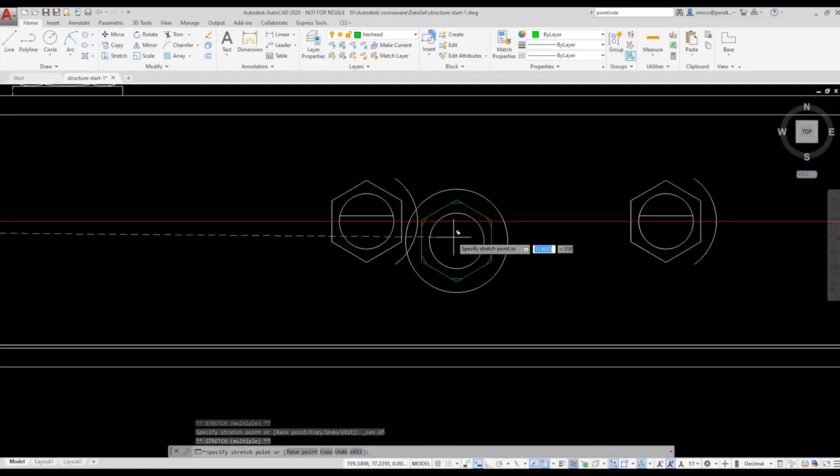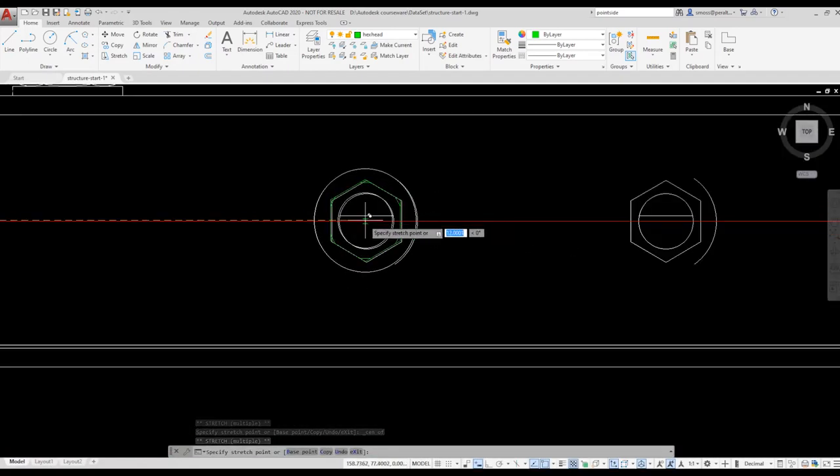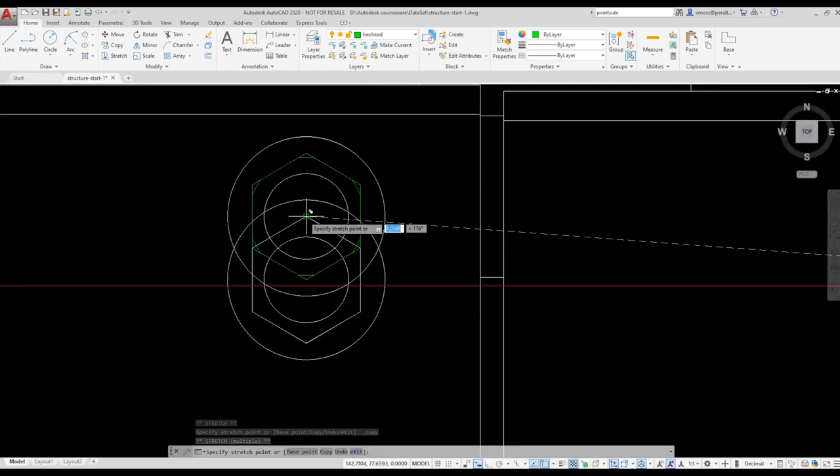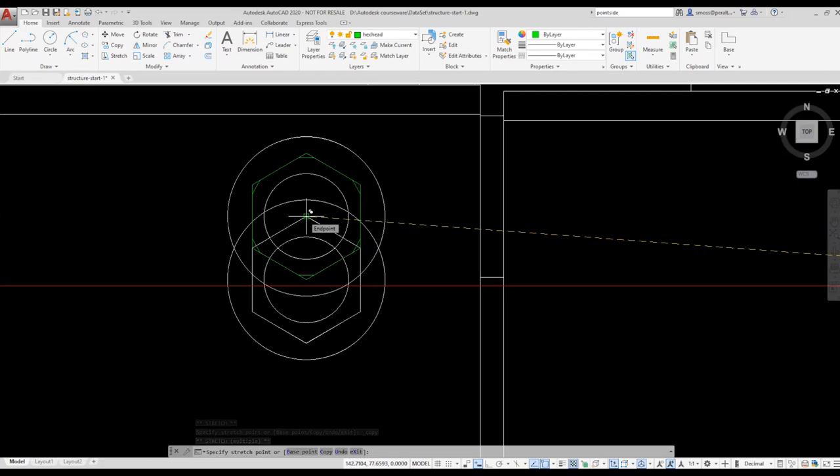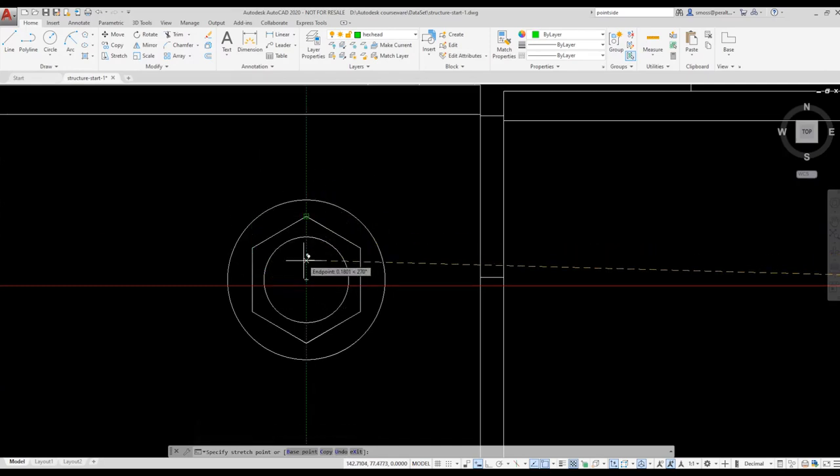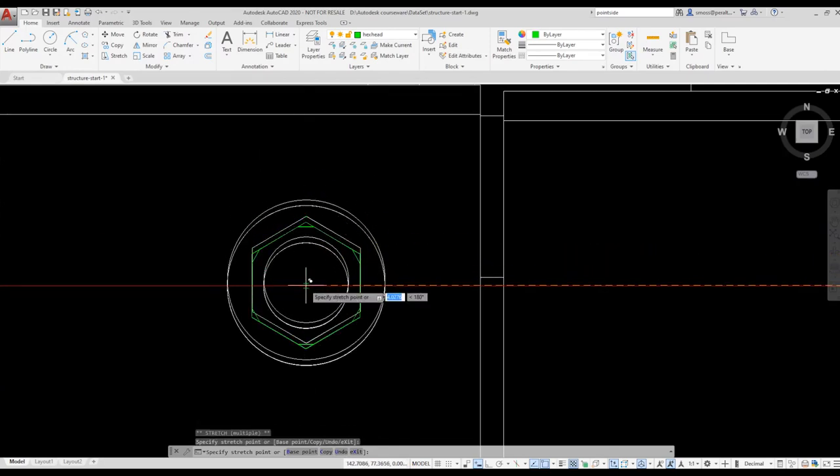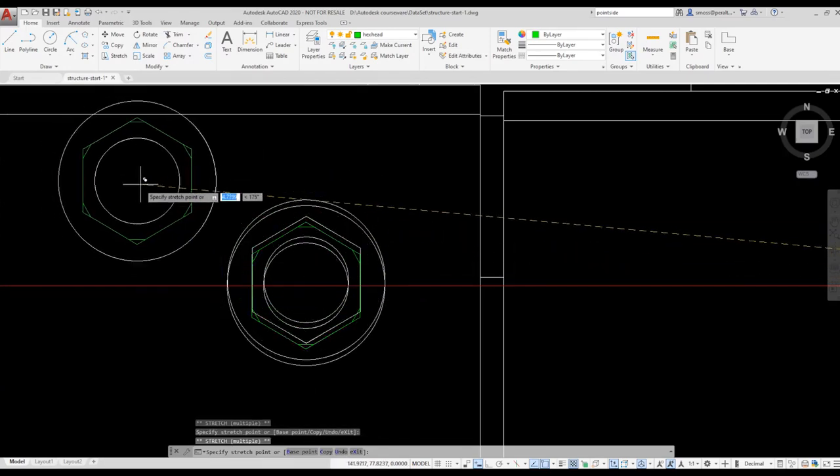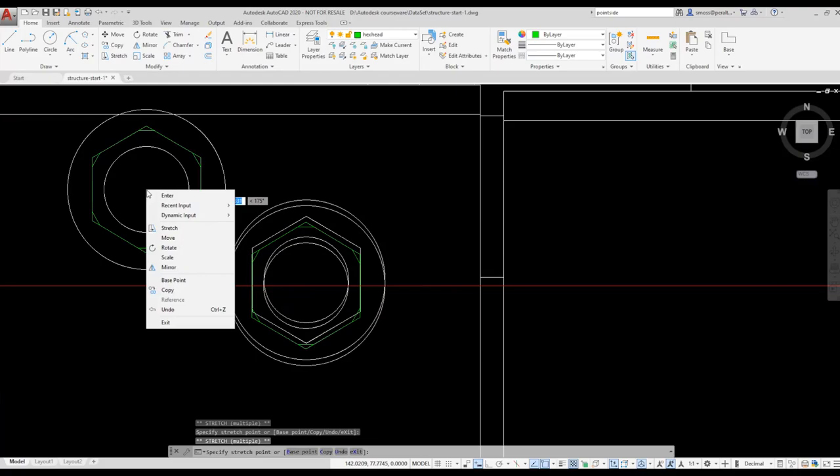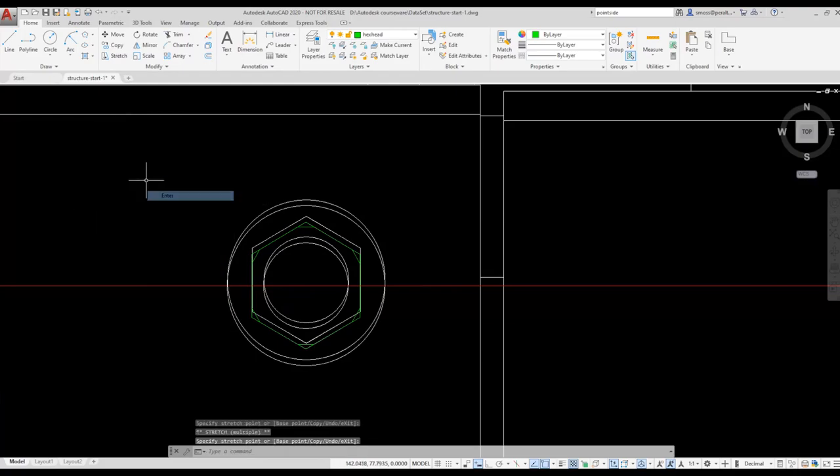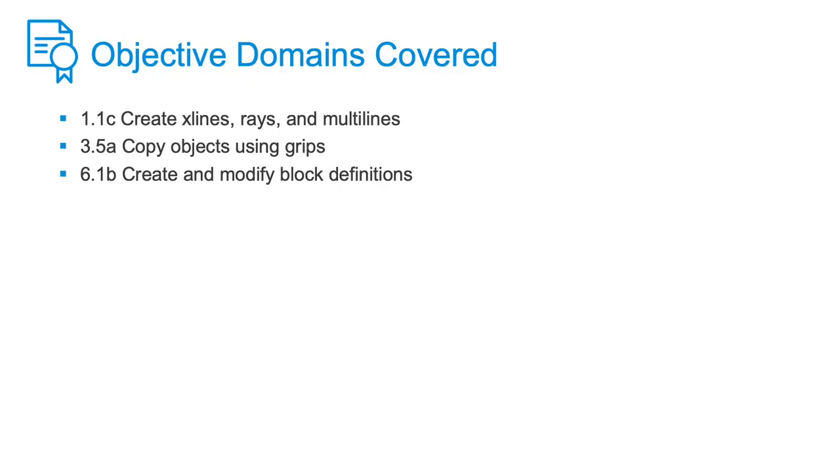When I get to this bolt, I immediately see an error. The X-Line shows me that the existing drawing had bolts placed out of alignment.